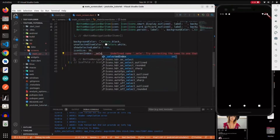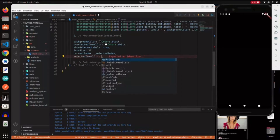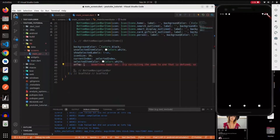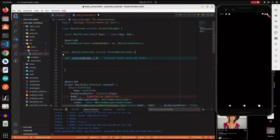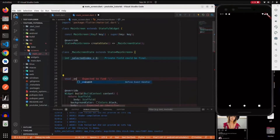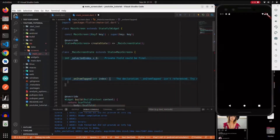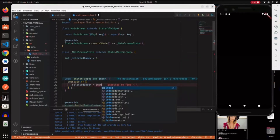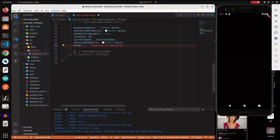We call our selectedIndex variable for the currentIndex. The selectedItemColor is white. The last property is onTap - this handles navigation. We go up and create a void function called onItemTapped that accepts an index parameter. Inside setState we set selectedIndex equal to the index, so whenever we change state it updates to the current index. Then we call the function in the onTap property.